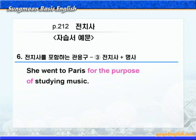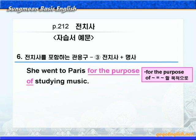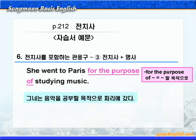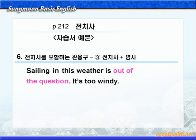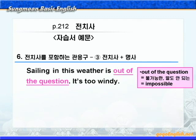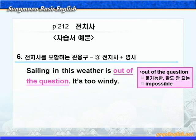다음을 보시죠. for the purpose of에 밑줄 쳐보세요. purpose는 '목적'이라는 뜻이니까, for the purpose of는 '뭐뭐할 목적으로'라는 뜻이 되겠죠? '그녀는 음악을 공부할 목적으로 파리에 갔다'가 됩니다. 다음으로 out of the question을 밑줄 쳐보세요. '불가능한' 혹은 '말도 안 되는' 즉 impossible의 뜻이죠. sail은 '항해하다'라는 뜻이니까, 'Sailing in this weather is out of the question. 이런 날씨에 항해하는 것은 불가능하다'가 됩니다.